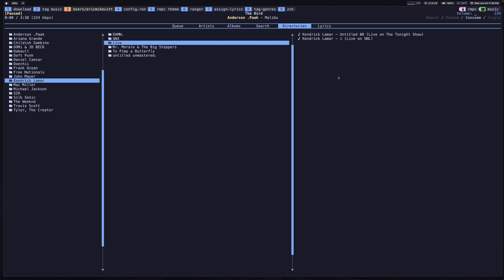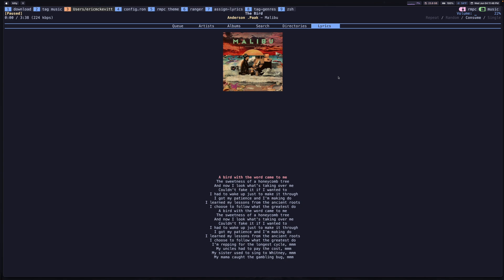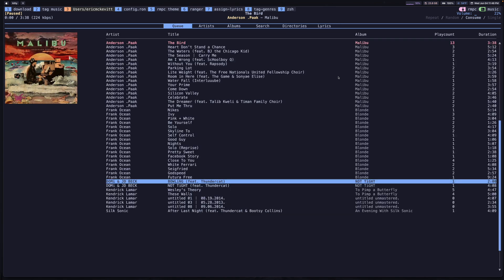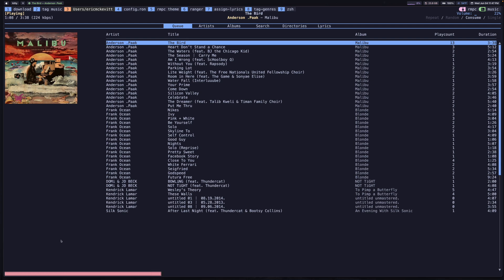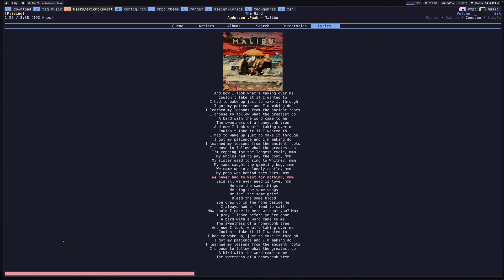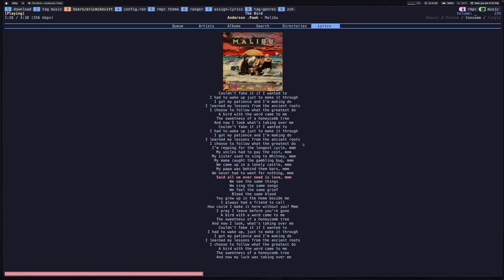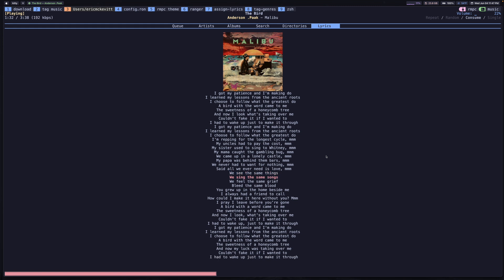The sixth tab here is the lyrics tab. This one's pretty cool for your currently playing song. In my case, this is The Bird by Anderson Paak. You can actually see a scrolling view of the lyrics. If I go ahead and press P to play this song, you'll notice you have this progress bar at the bottom. I can go ahead and fast forward a little bit, go to the lyrics tab, and you'll notice you have the lyrics scrolling up as the song goes on.